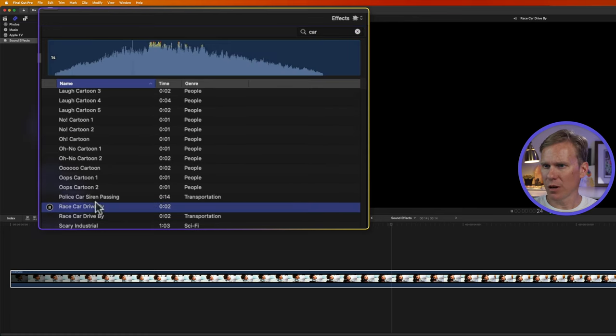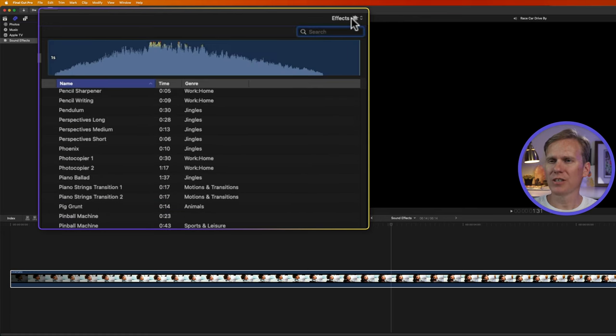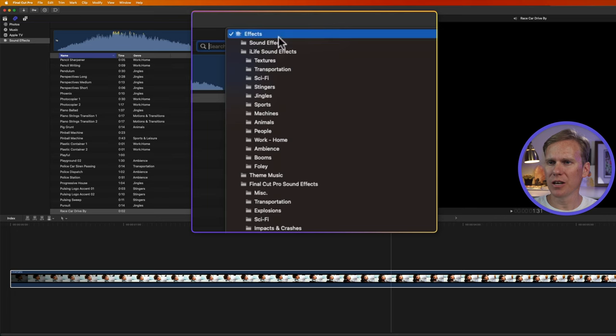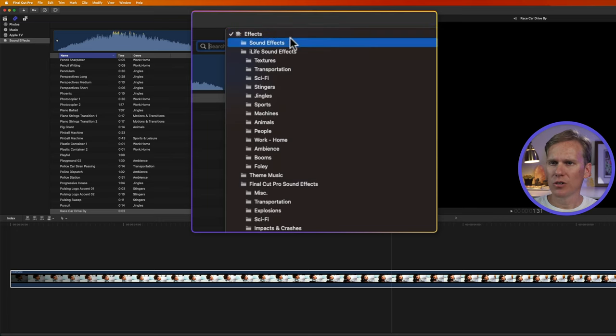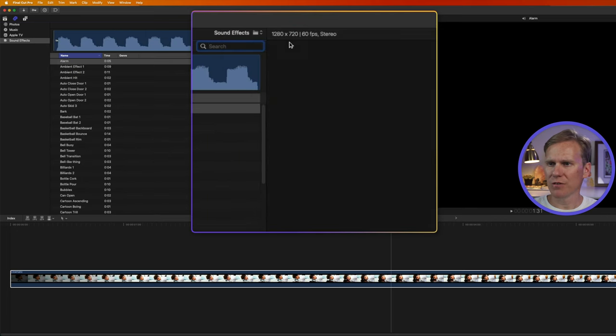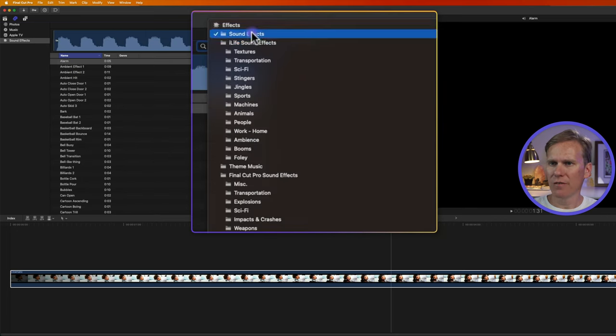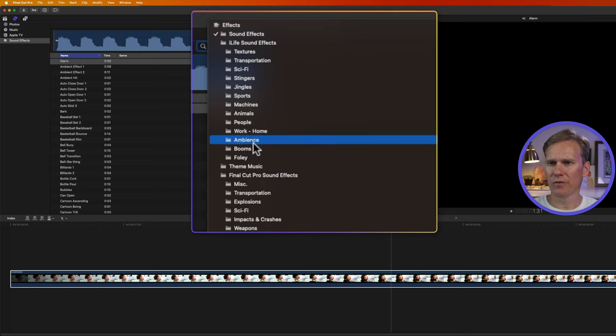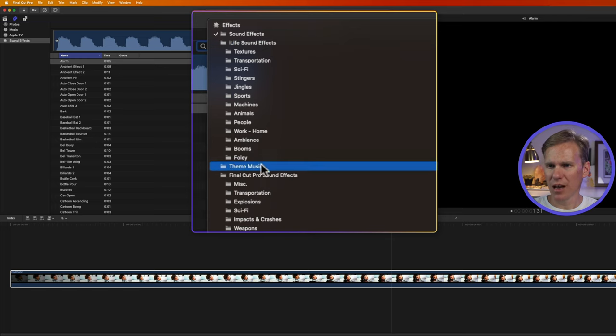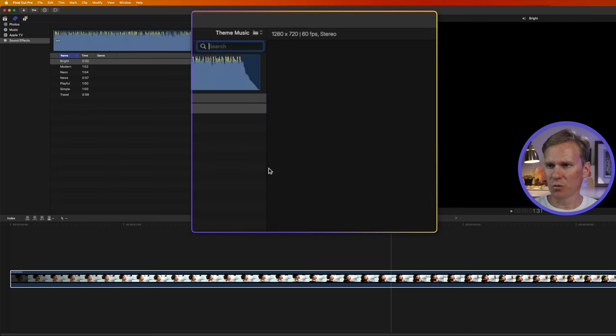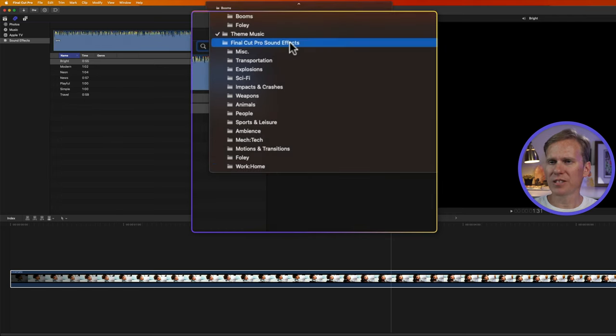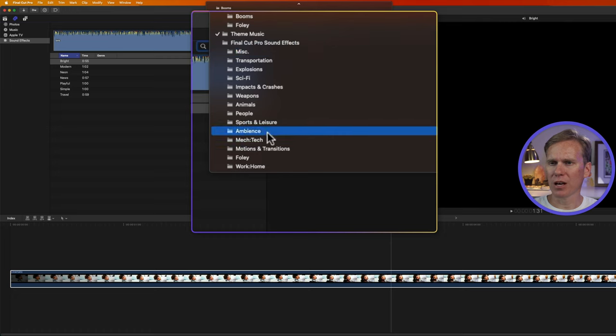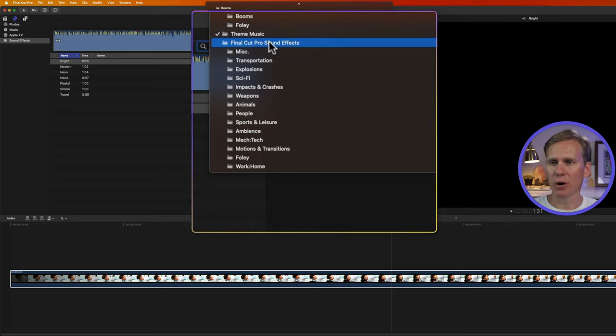Here's a race car driving by. I can also click up here on this effects button here, and you'll see it organized by category. So I have a bunch of sound effects. And then if I click here, I have these iLife sound effects and all their different categories. I have some theme music as well. And then this is the supplemental content that comes with Final Cut Pro.